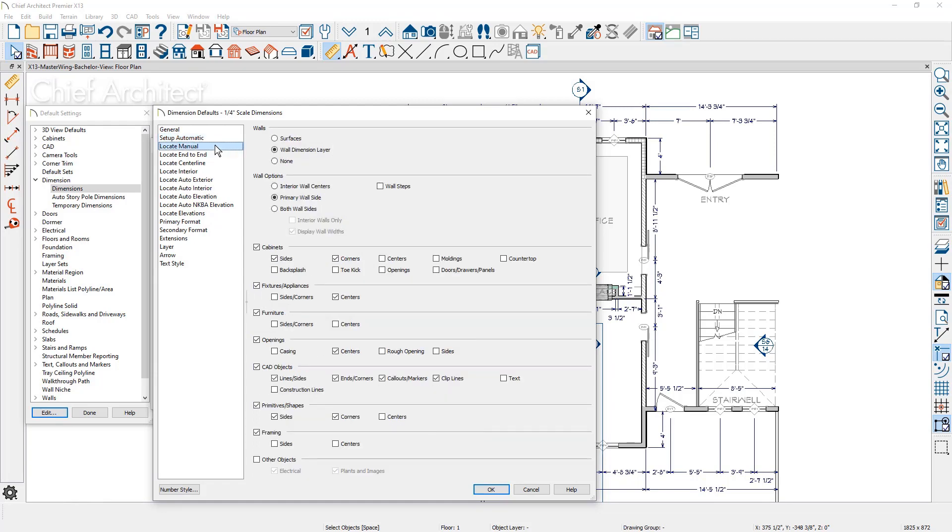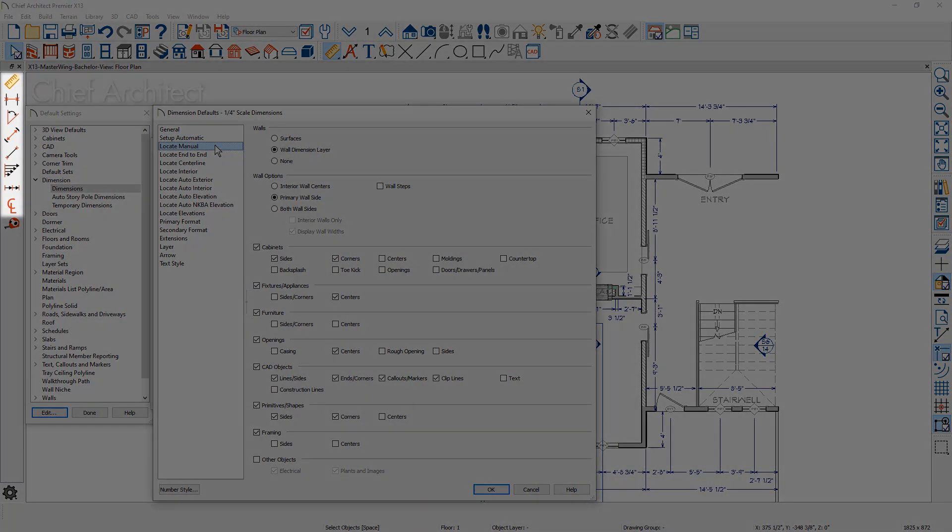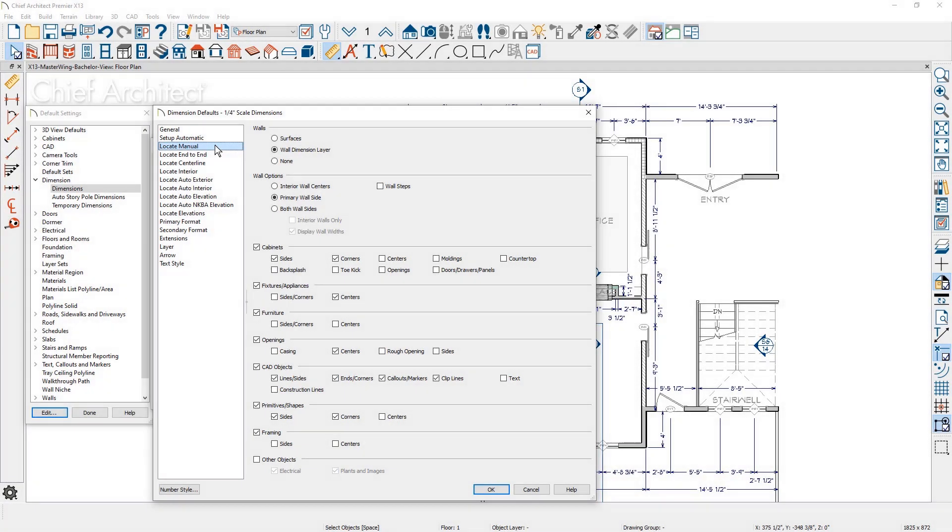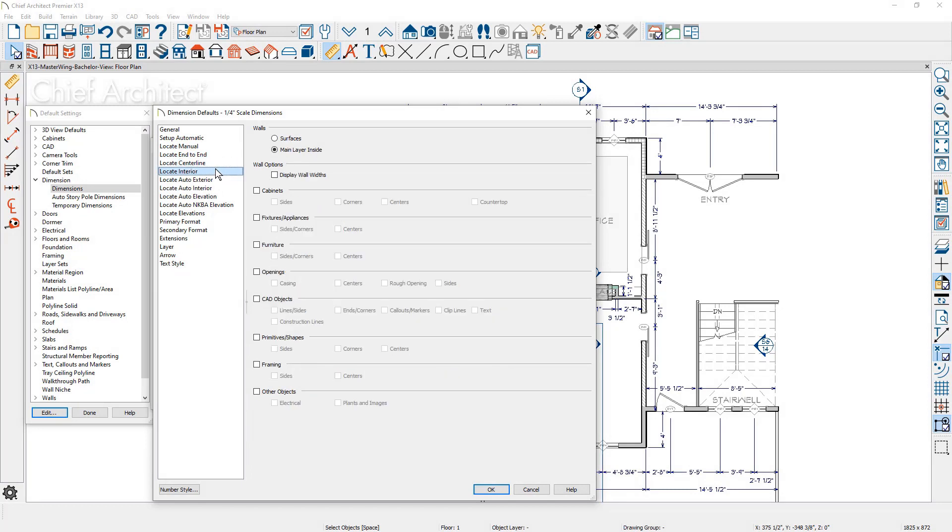Finally, for each primary dimension tool, there is a Locate panel to specify its behavior. This allows you to uniquely define the attributes for these tools. If you make these settings in your template plan, then they are always available as you begin new projects.